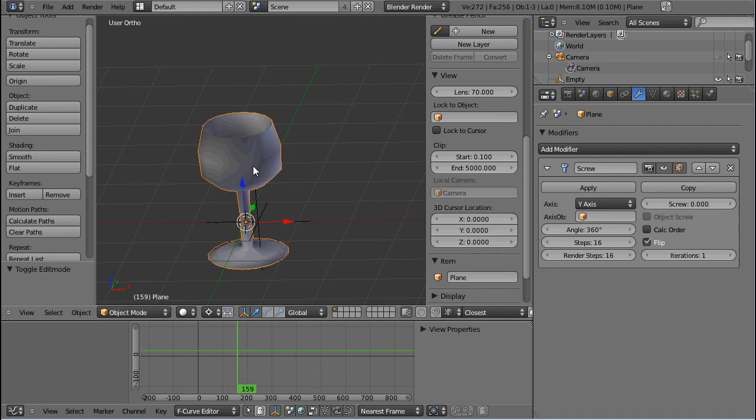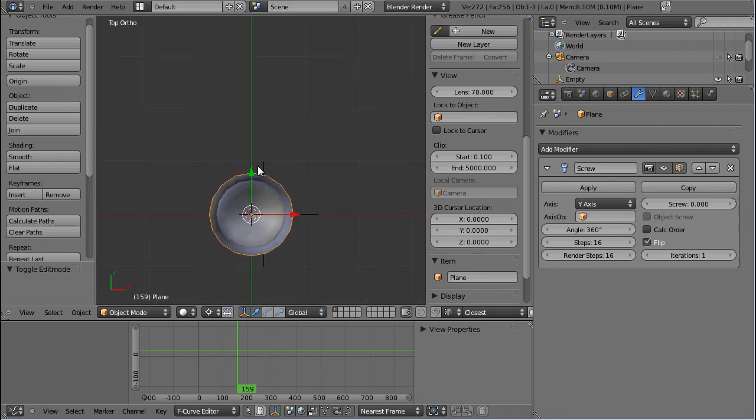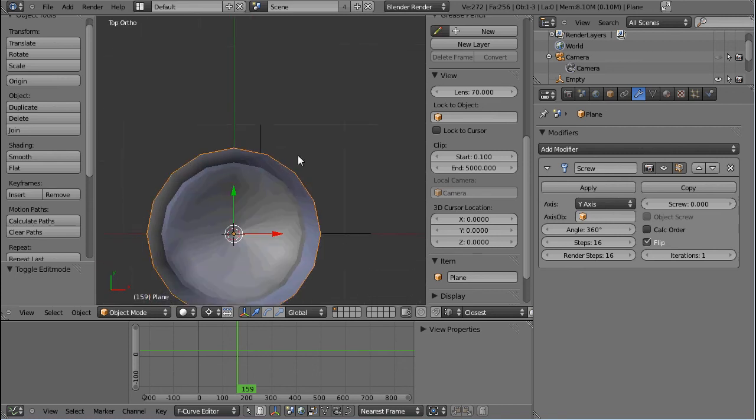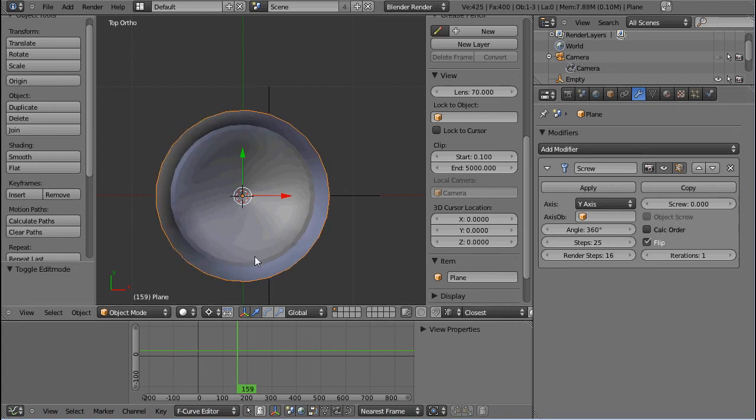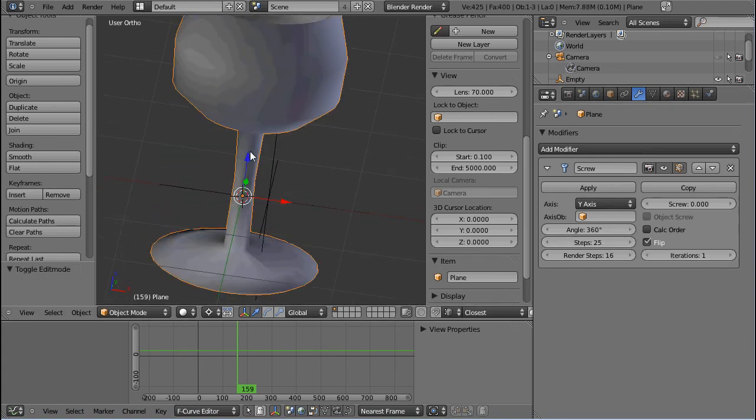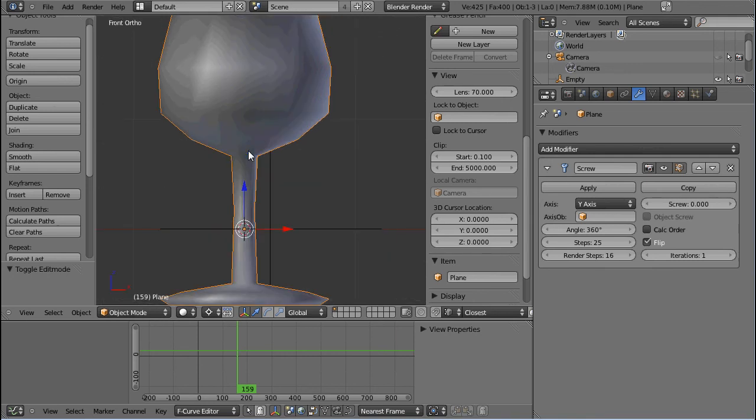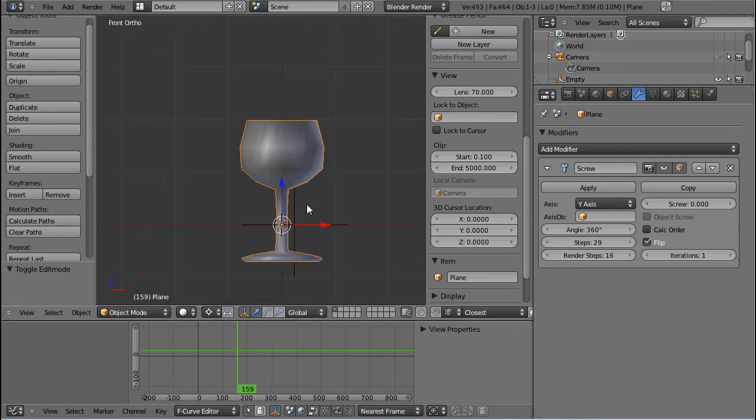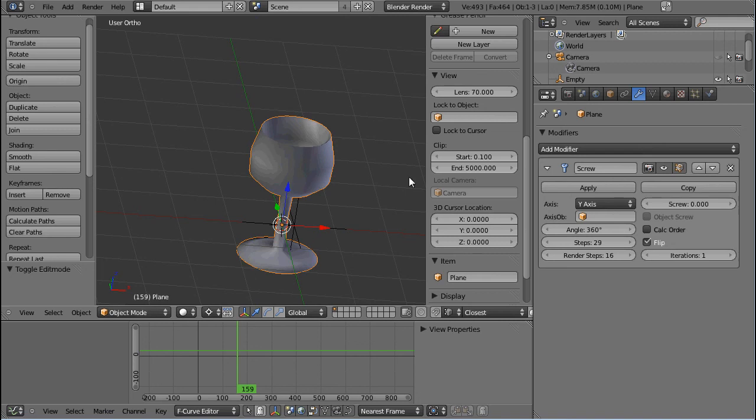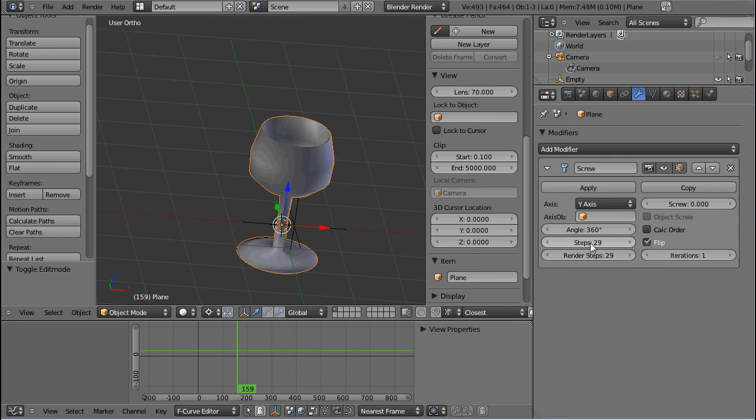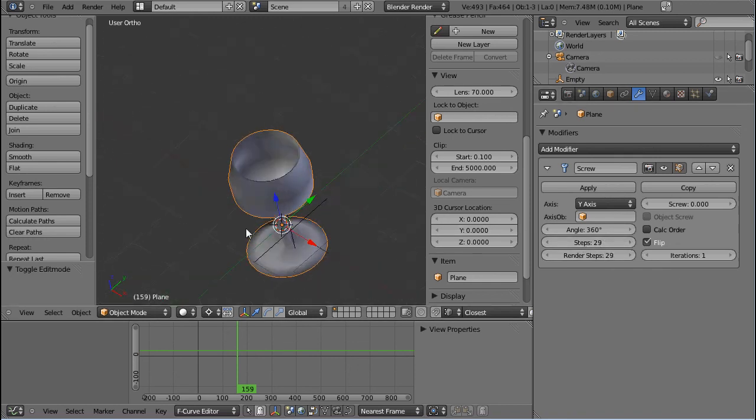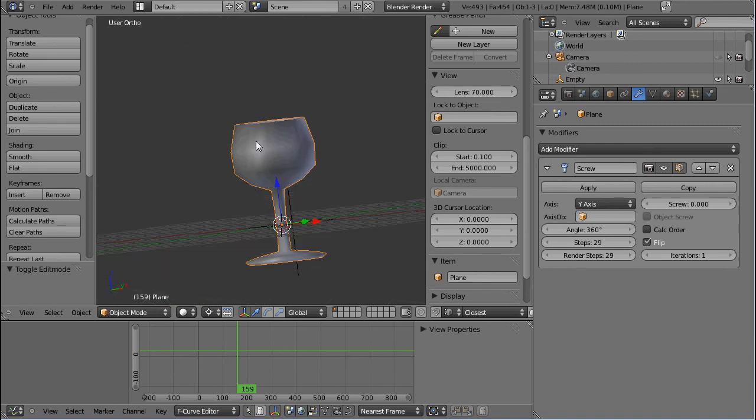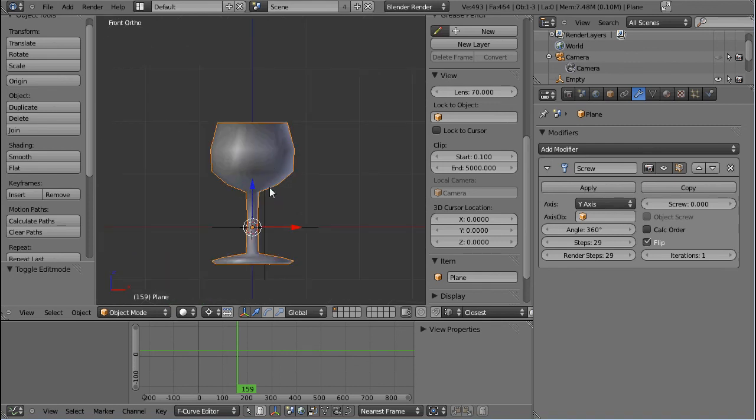If you want to have more steps in your glass, you can increase this and you can see how the glass gets smoother. And if you want more vertices... Oh, sorry, this is the same thing, except for this is how many steps get rendered, and this is how many steps you get in the preview. So, I guess that's about it about the screw and lathe modifier.